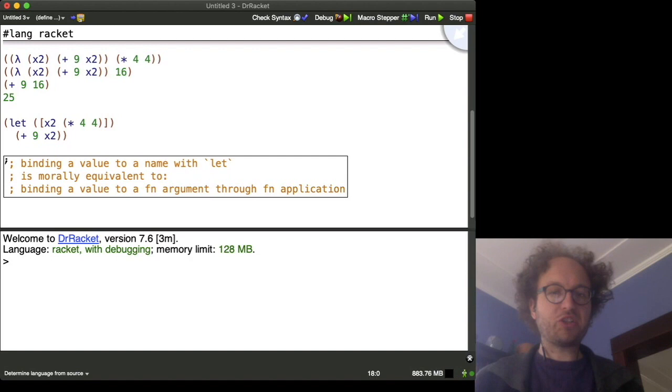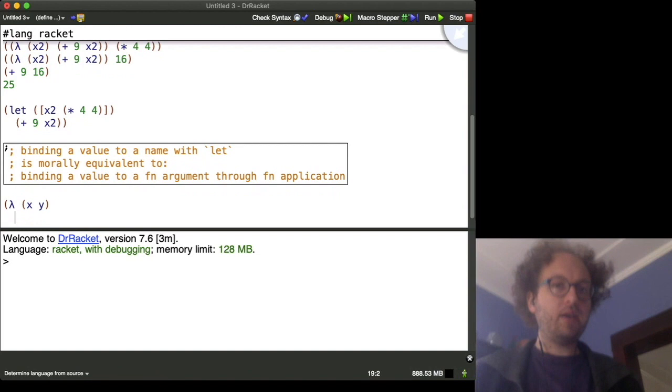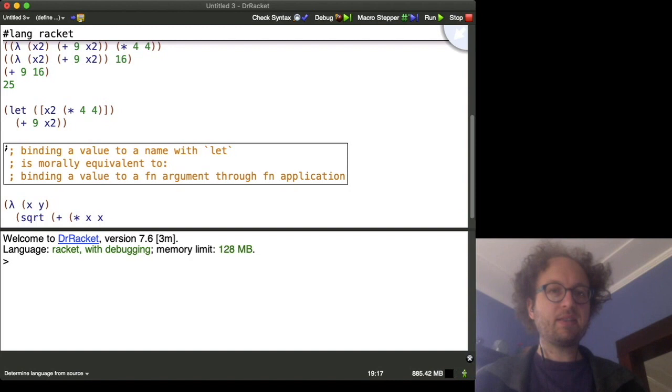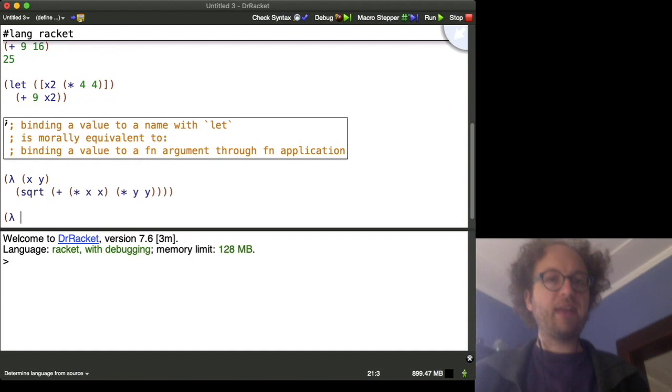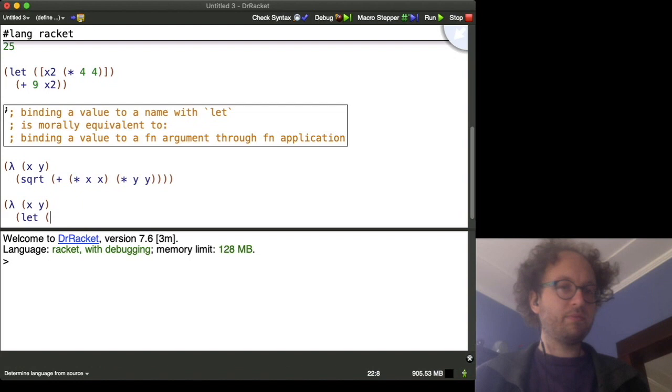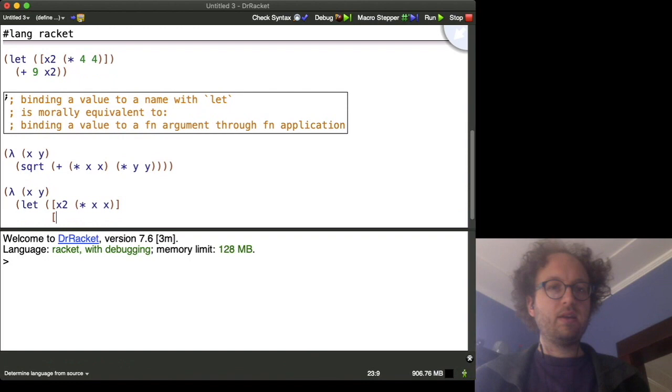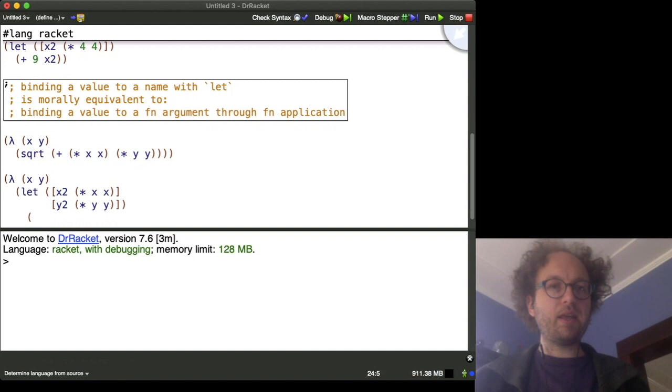Okay, so with this in mind, let's revisit our Euclidean distance function from lecture. So, recall, we had lambda xy, this will be the square root of the sum of times xx and times yy. And in lecture we saw how if we wanted to give the square of x and the square of y their own name, we can use a let binding for this. So, let's do that. We have lambda xy, let, no, like so, x2 is times xx, y2 is times yy. And then our body will be square root plus x2y2.